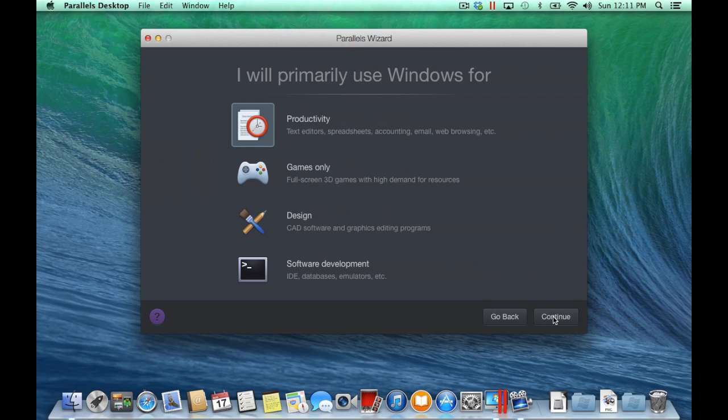Parallels Desktop will automatically configure your virtual machine based on what types of applications you believe you will use the most. Select your anticipated use and click Continue.